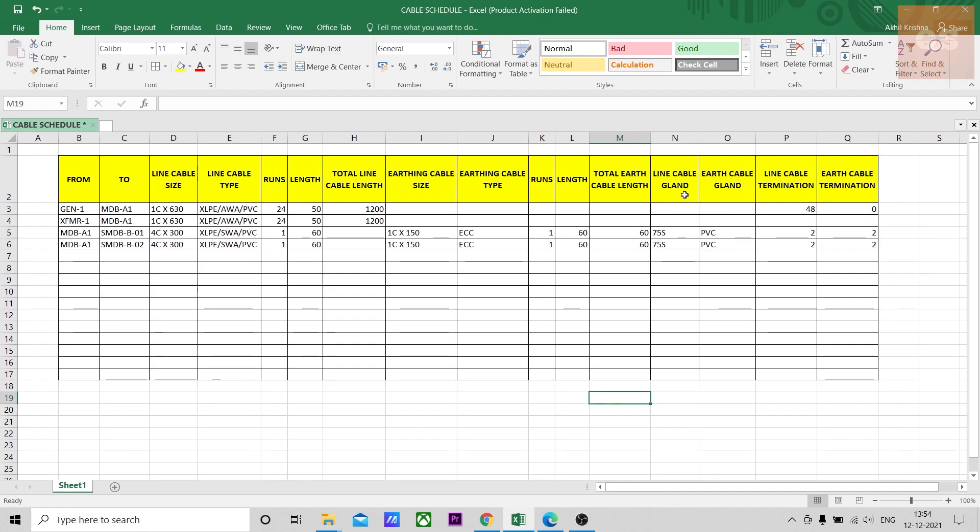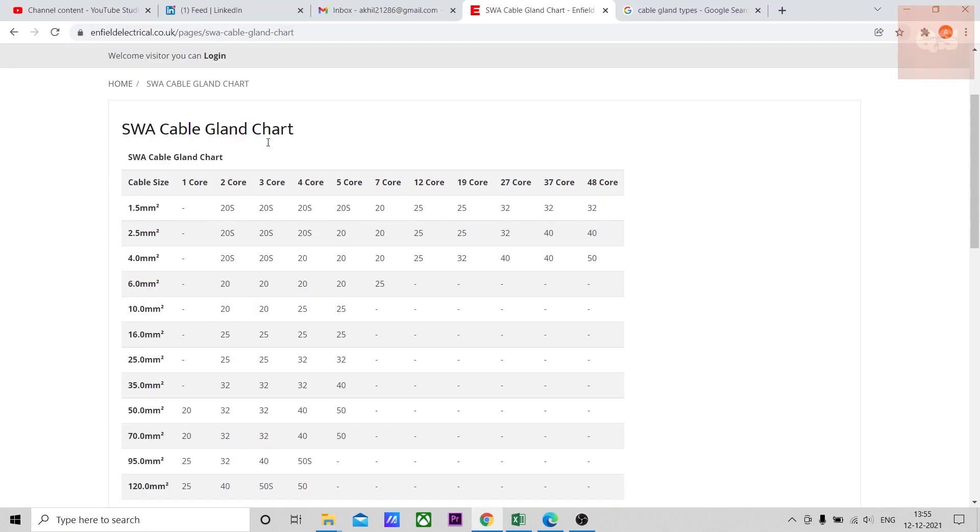In that case, adding a separate column for glanding and termination will be better. How you can get the gland sizes will depend on the gland size tables. The what type of cable, which gland size is appropriate, is given. I'll show you an example. This I got from the net for SWA type of cables, what will be the gland types used.